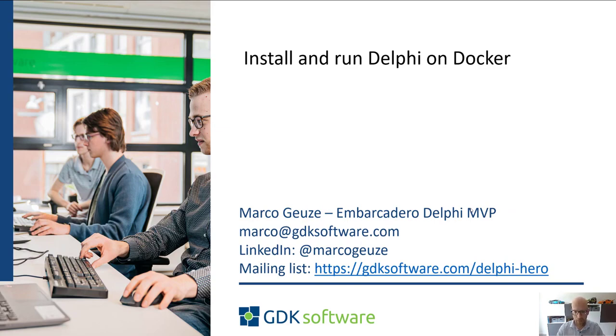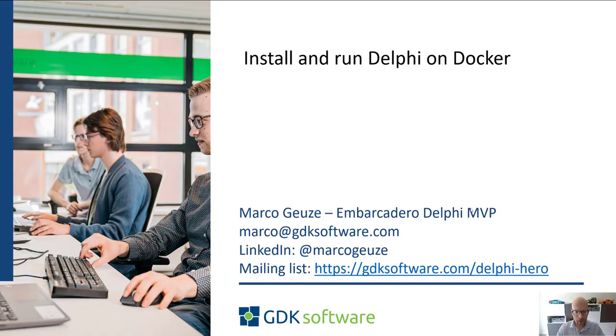I'm Marco Geuze, Embarcadero Delphi MVP. You can reach out to me via marco.gdksoftware.com. You can find me on LinkedIn as well.